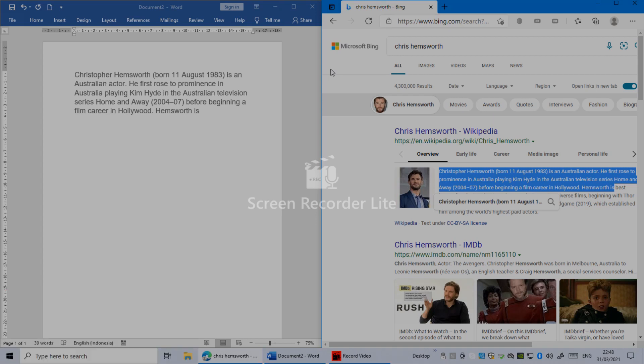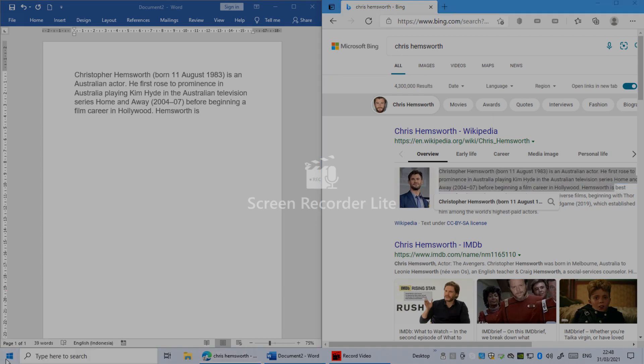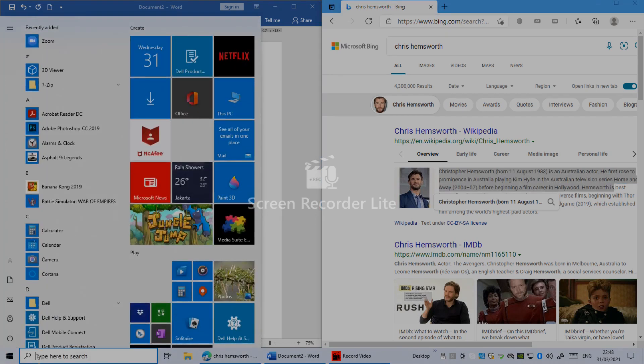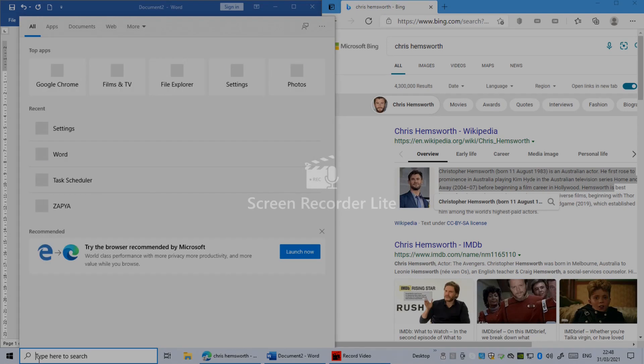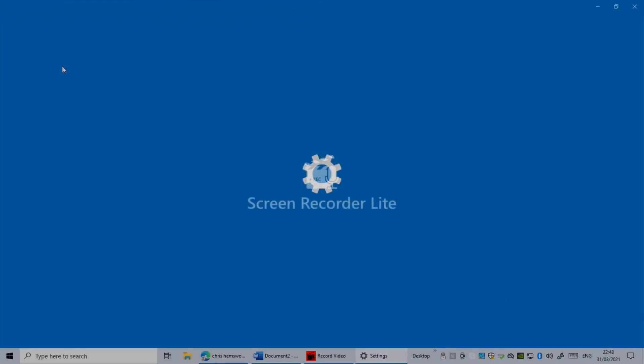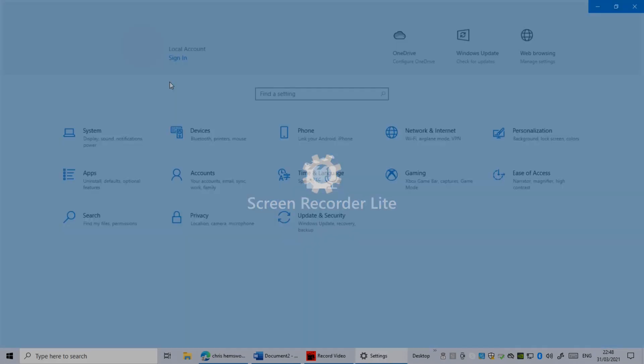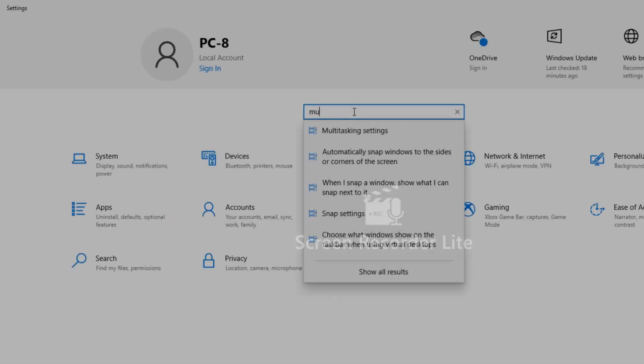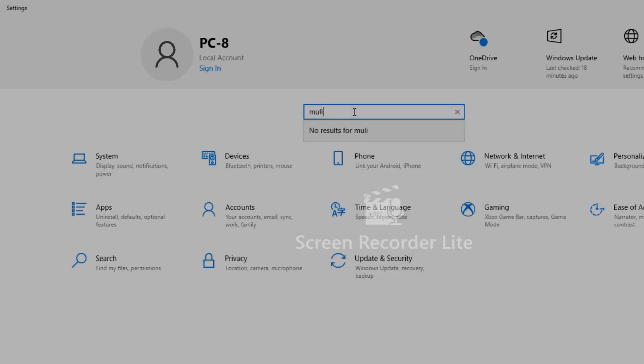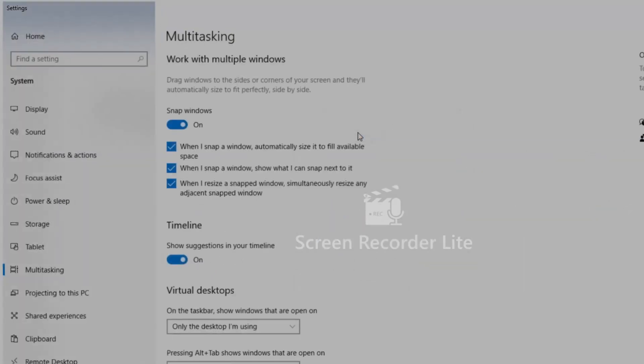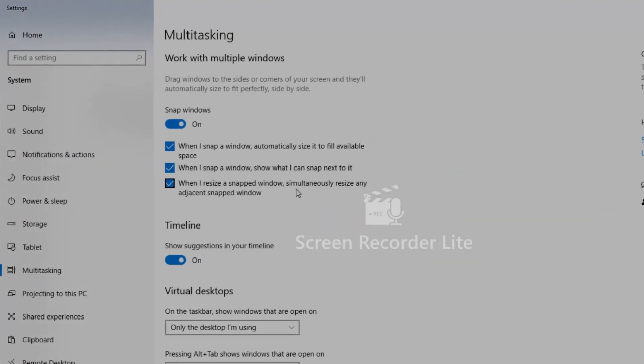But make sure to go to your settings. In settings, make sure multitasking setting is on. Tap on it, click on it. Make sure snap windows is on, not off. It's all on.